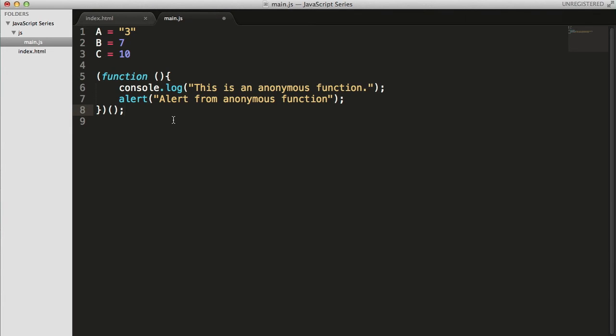But at one point of time if you see something like this in some of the codes, try to understand that this is called as anonymous function which will be executed when the page is loaded or else the script is loaded.